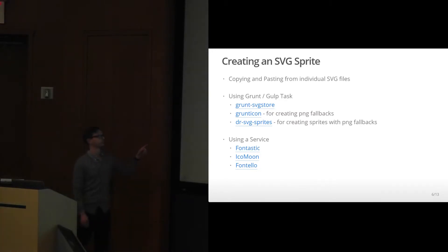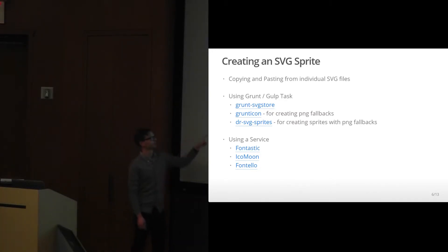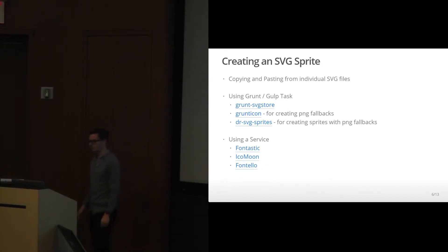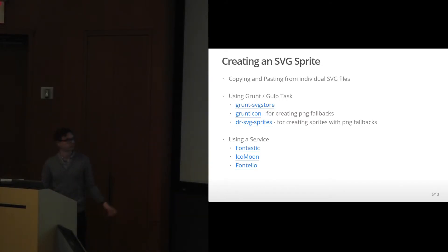There's also a few services that make it really easy to do. Fontastic, Akumu, and Fontello will print out SVG sprites for you, which is pretty nice. And they even allow you to upload your own.